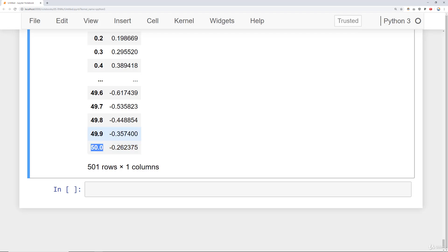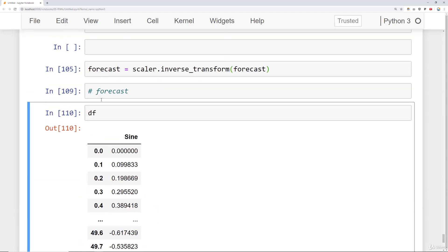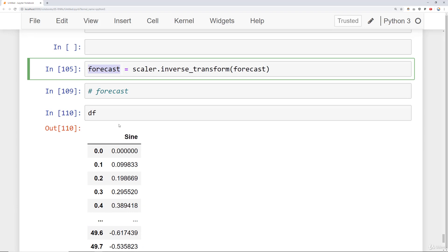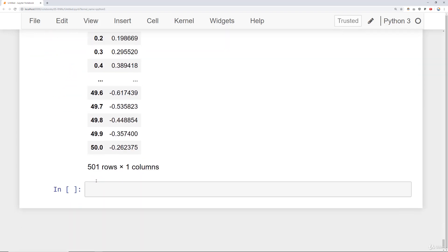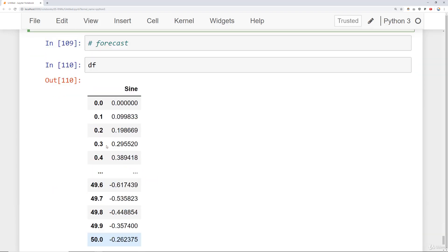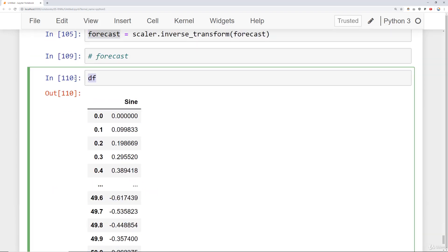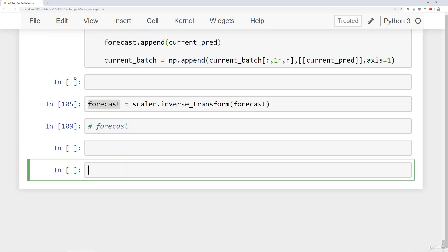So how do we actually see that? Well, I'll just create a forecast_index using that logic. I'll say my forecast_index is equal to np.arange starting at 50.1, go to, and in this case, I have to think how many points that I actually predict into the future.